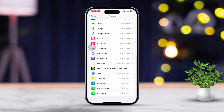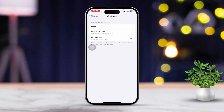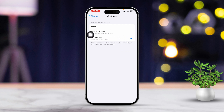Locate the app you're having issues with, like Facebook, WhatsApp or Snapchat. Tap on the app and ensure that either All Photos or Selected Photos is enabled. If you find None or Selected Photos is chosen and the option is missing, then switch it to All Photos.